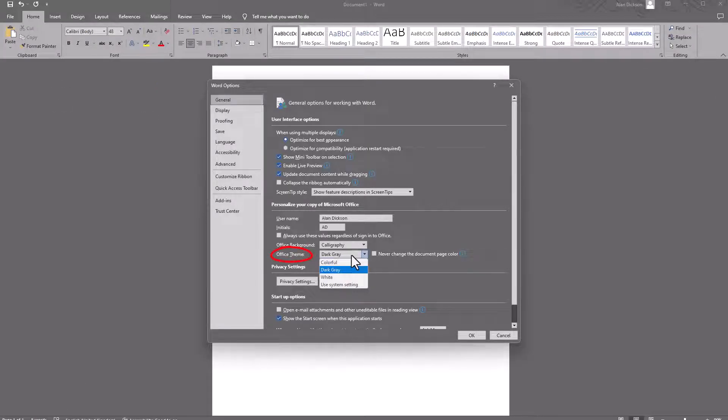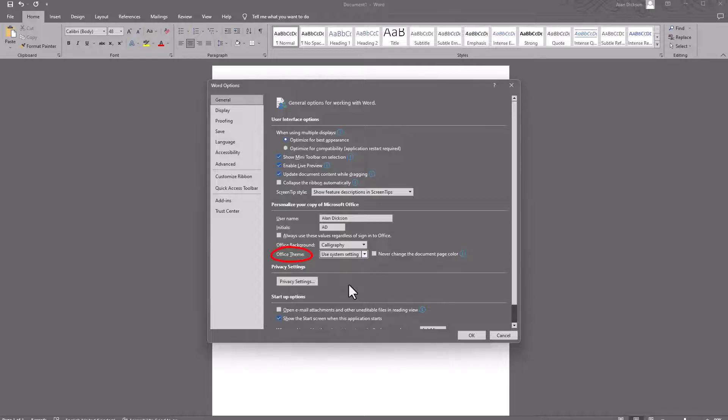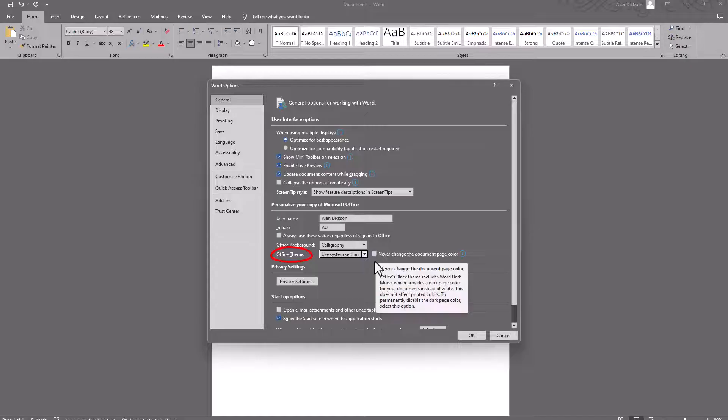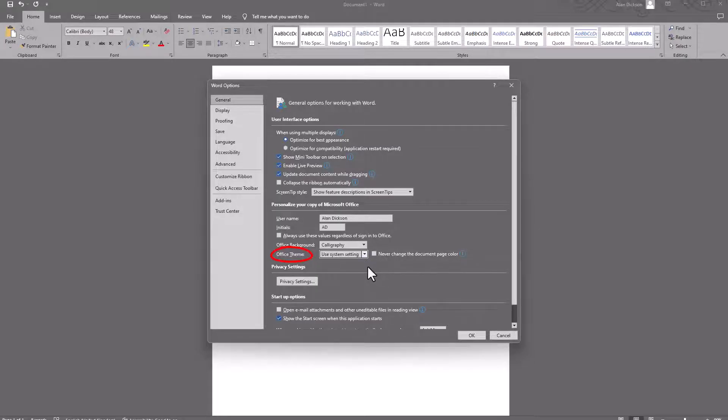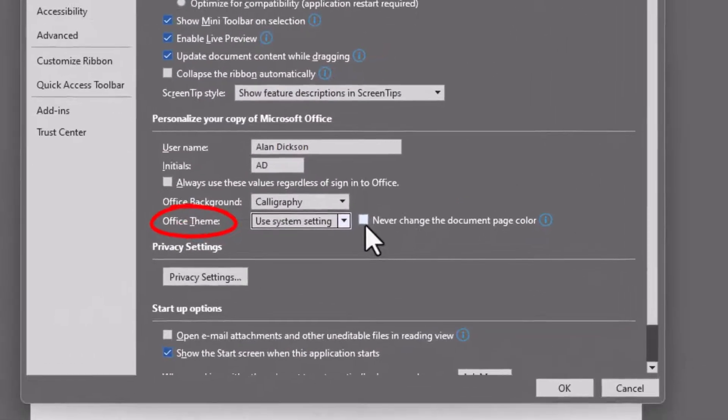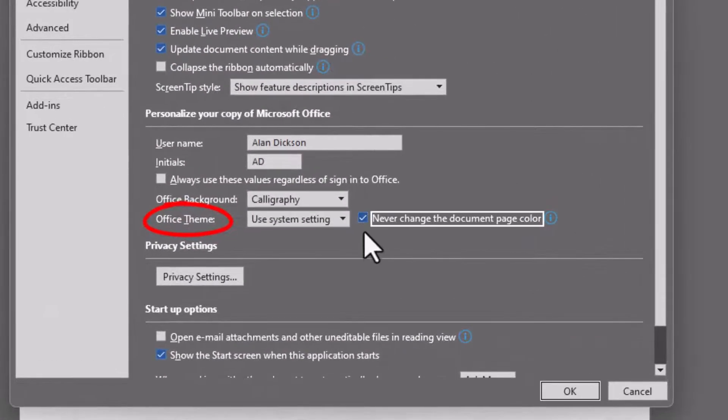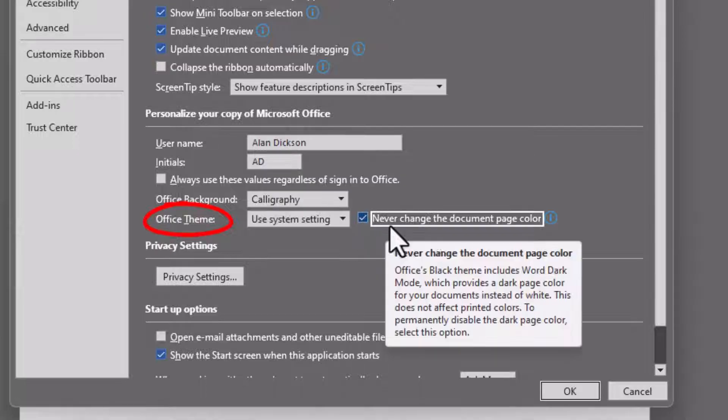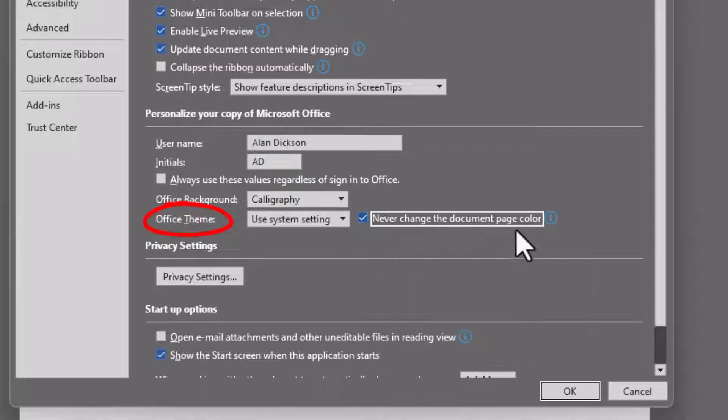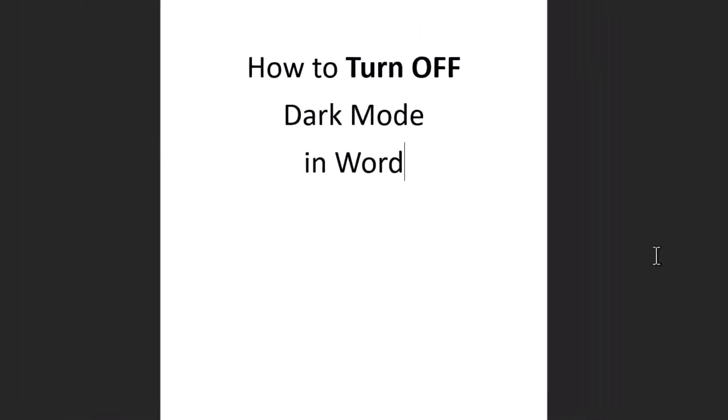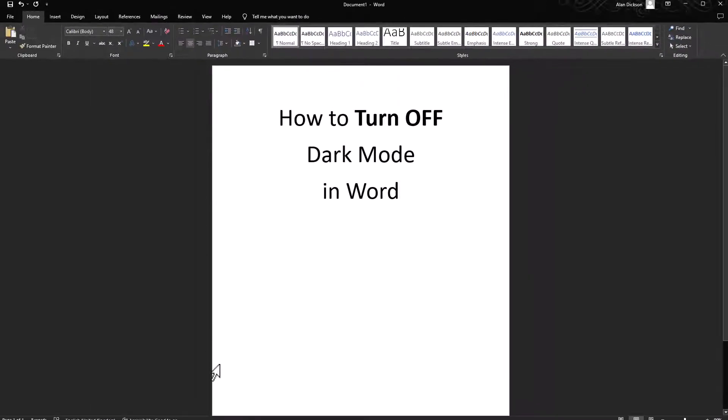change it from Dark Grey to System Settings. Now on my system, my Windows 11 computer, I've got it set up to have dark mode as a default, and that's what we saw at the very beginning where everything was black. But if I change this one here, if I tick this that says Never Change the Document Page Color, I click OK, it'll look like this,